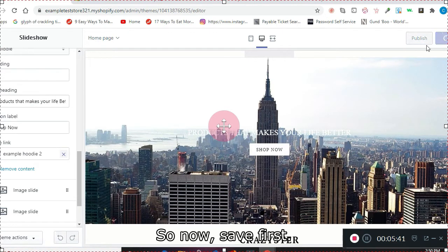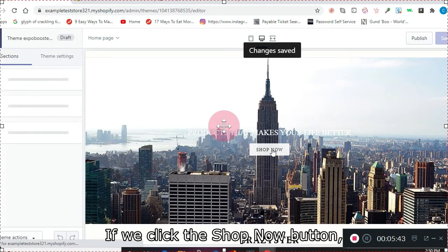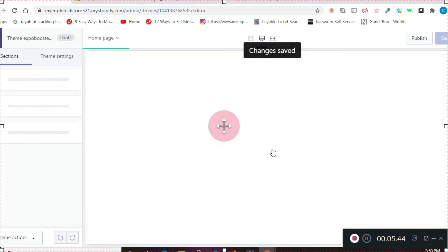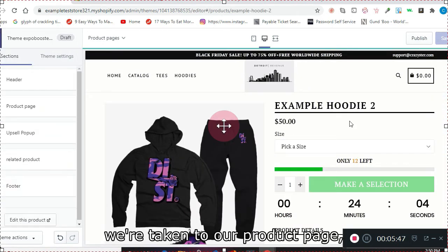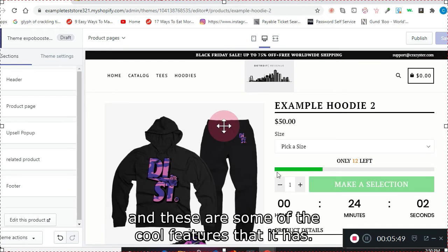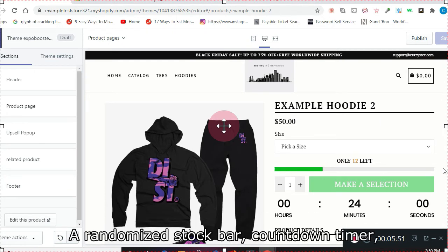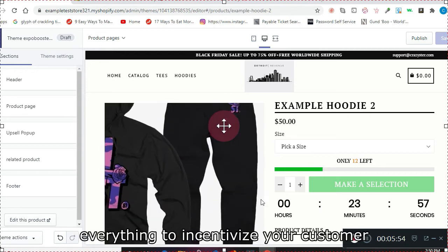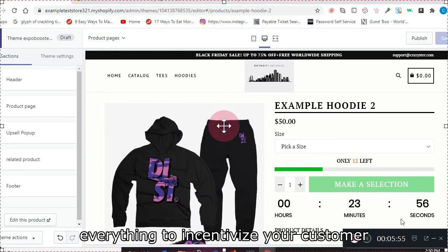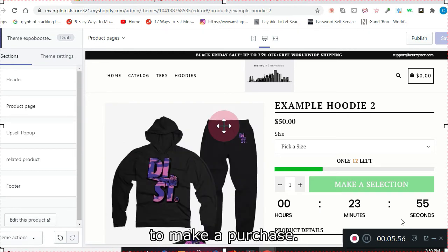Now, save first. If we click this Shop Now button, we're taken to our product page. And these are some of the cool features that it has—a randomized stock bar, countdown timer, everything to incentivize your customer to make a purchase.